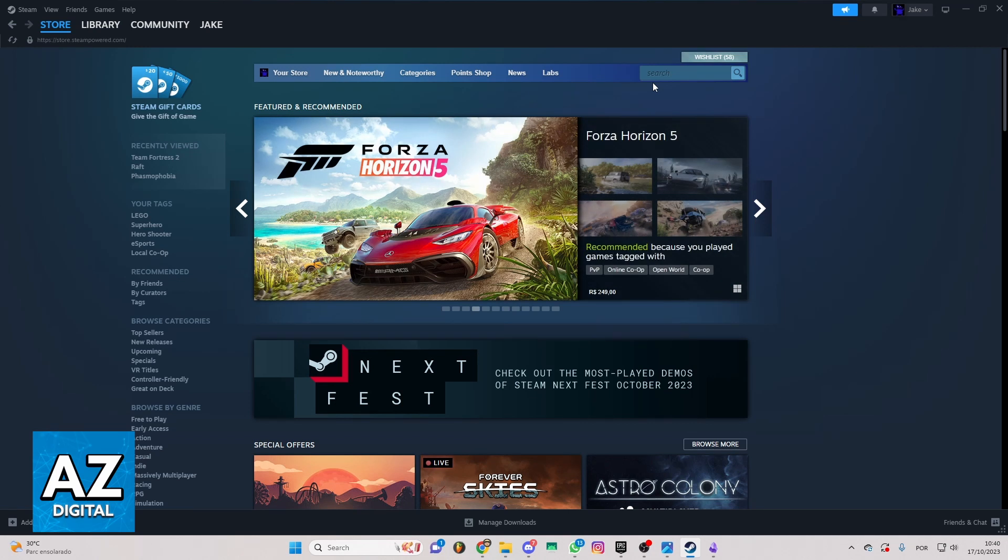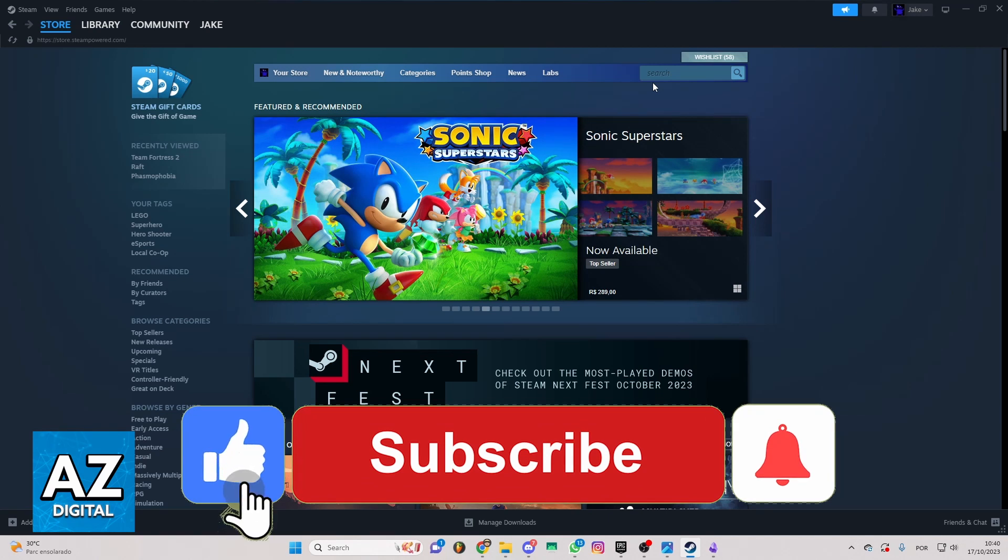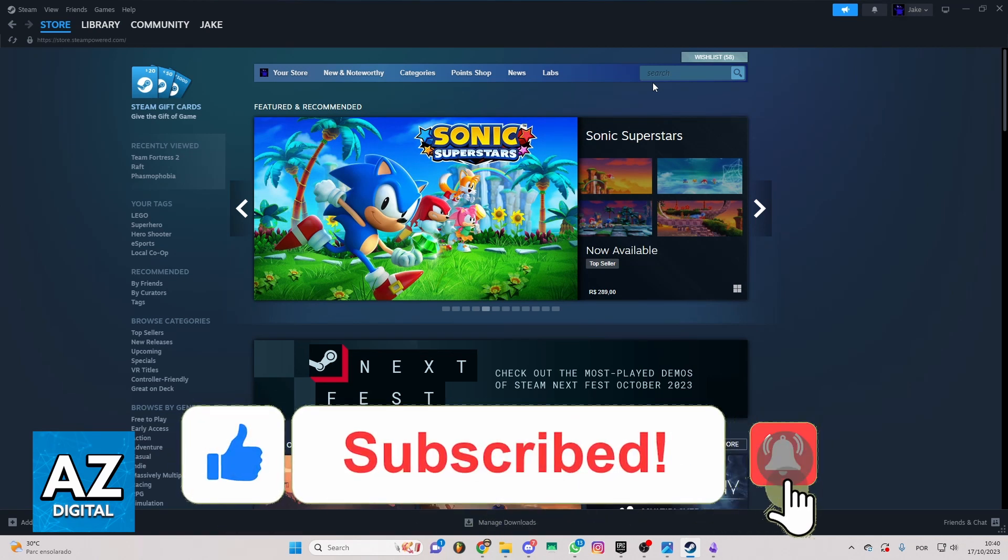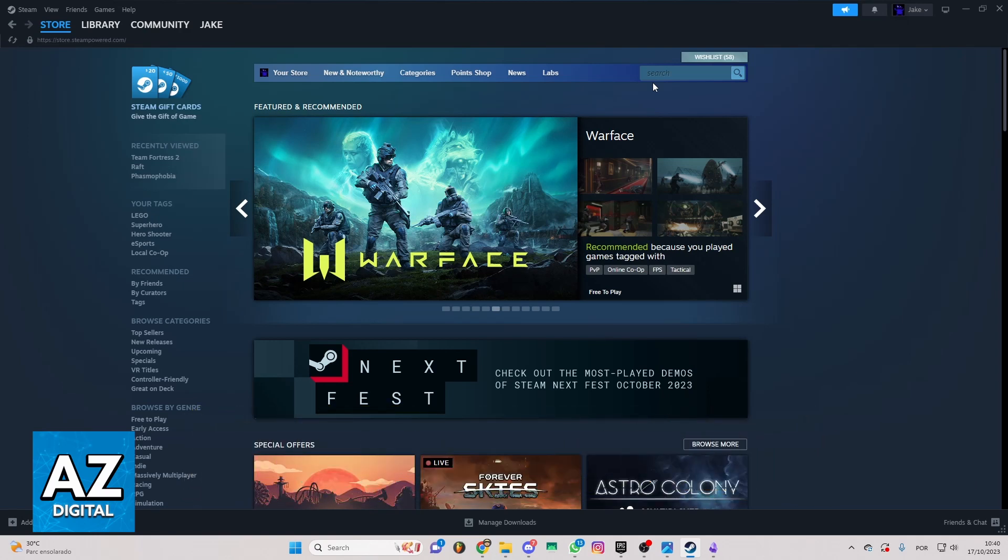I hope it helped you understand how to buy Rocket League credits on Steam. If this video helped you, please make sure to leave a like and subscribe for more useful tips. Thank you for watching.